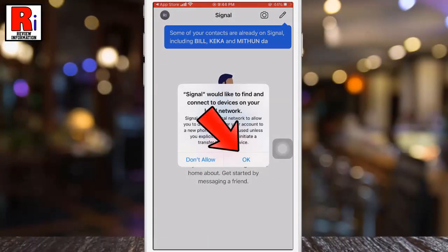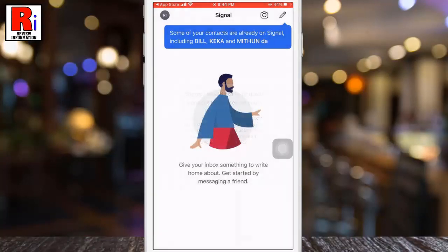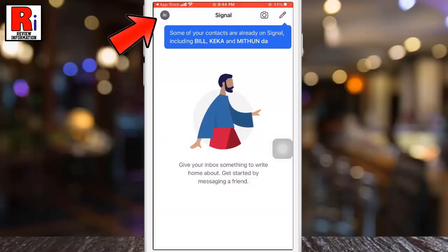Tap OK to allow the necessary permissions. The account is now created and ready to use. Tap on your profile picture from the top left corner to access the settings menu.